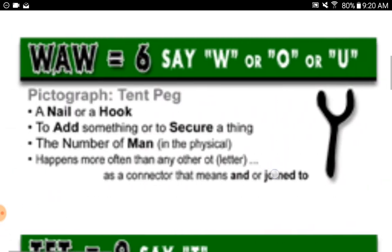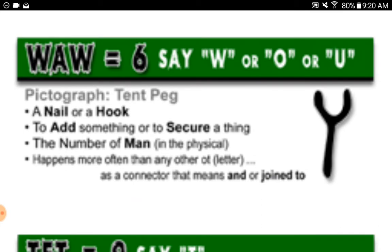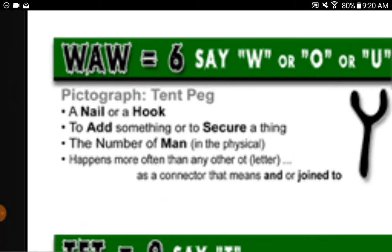Waw equals six, say 'wah,' 'oh,' or 'u.' Pictograph: tent peg — a nail or a hook. To add something or to secure a thing. The number of man in the physical. Happens more often than any other letter as a connector meaning 'and' or 'joined to.'